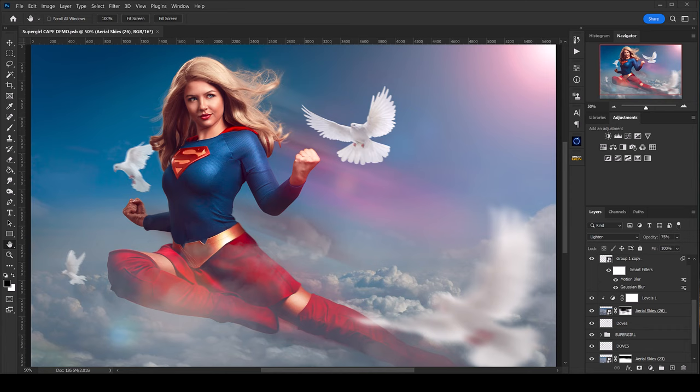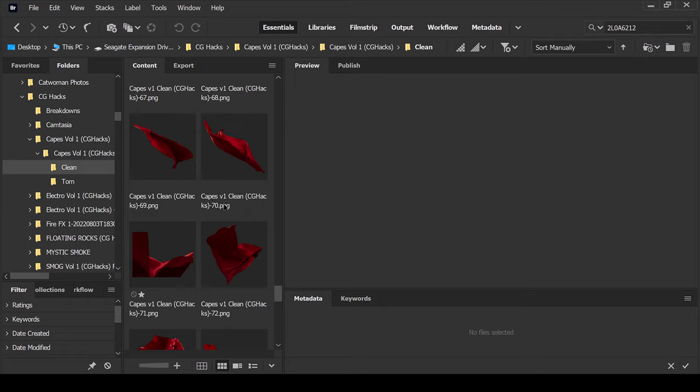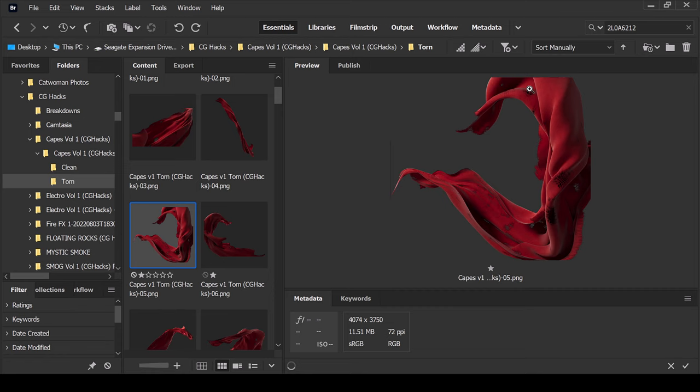Here we are in Photoshop and we've got this really fun image of Supergirl and we're going to play with some capes. We have two different types. Let me open up Adobe Bridge — we've got our clean capes and our torn capes. I'm going to use clean first with this image of Supergirl, and then we'll pull up an image of Batman and do some of the torn capes. Let me scroll through and give you a brief look. I've starred a couple that I think I'm going to use for this composite.